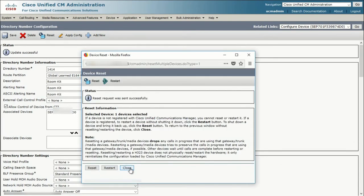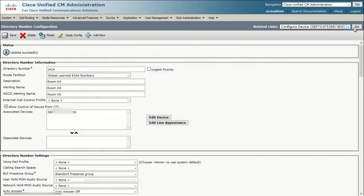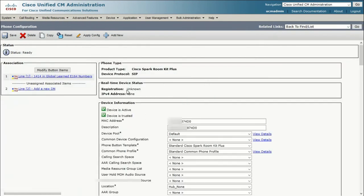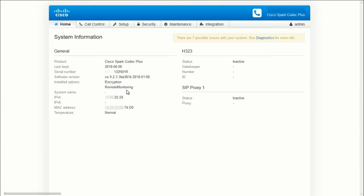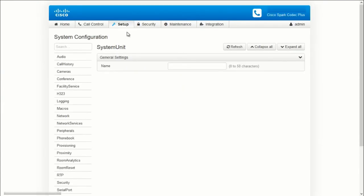Now let's go back to the phone configuration. We can see that the registration status is unknown because we haven't done anything to the endpoint yet. Let's bring up this RoomKit Plus's web interface. Go to Setup, Configuration, and then go to Provisioning.